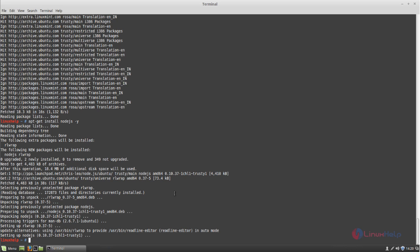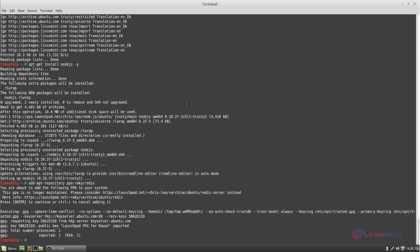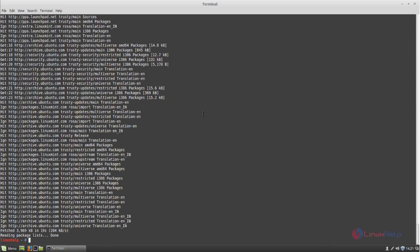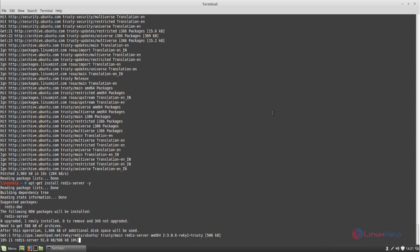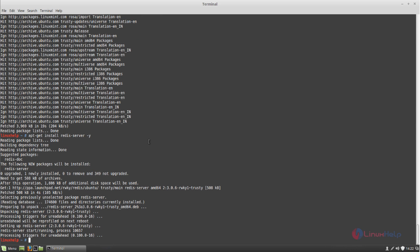Next, we will install Redis server. For that, we need to add the repository, so run the following command. Type this command and hit enter. The repository is added. Now update your repository with 'apt-get update' and hit enter. The repository is updated and you can now install Redis server. Redis server is now installed.